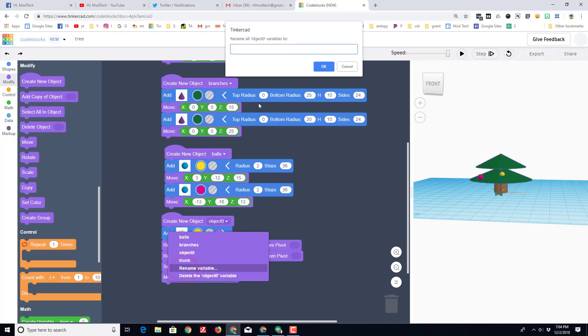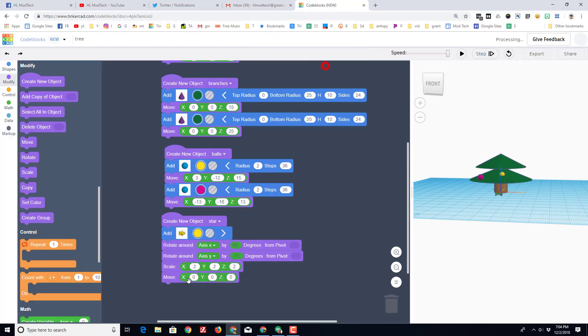The last step for our new object — which I'm going to rename as 'star' — is to change its height. We're going to put it at say 35 and see if that works.